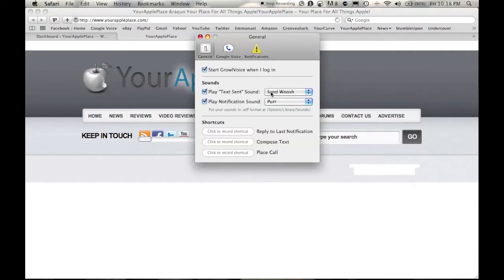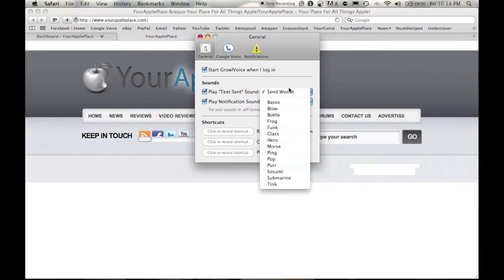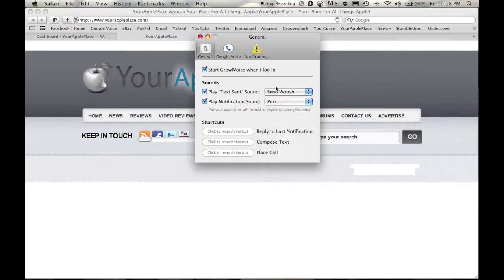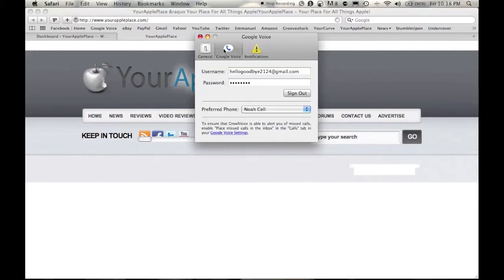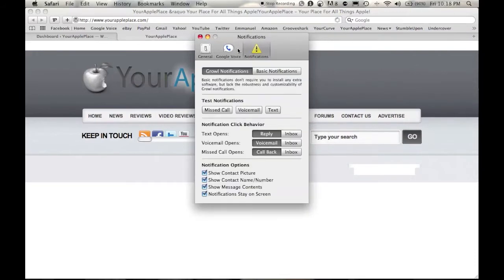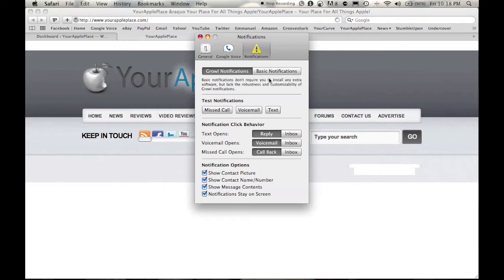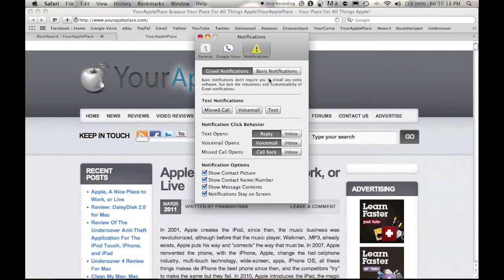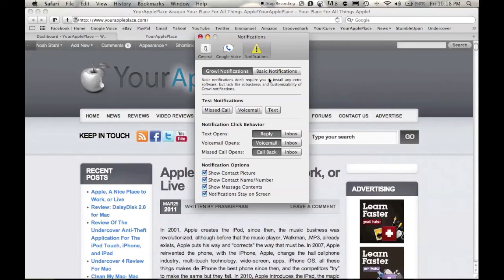You can have it start when you're signed in. You have different sounds, obviously, that you can choose. Your voice, login, and password. You can choose to use Growl or basic notifications. And Growl, if you do not have that, you don't know what you're missing because Growl almost uses everything that I have. So, it's pretty much all common stuff.